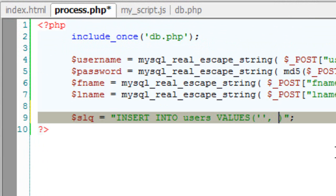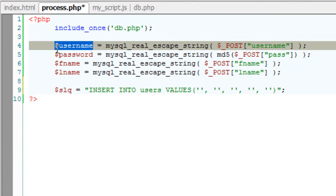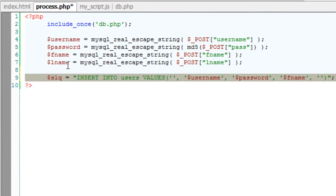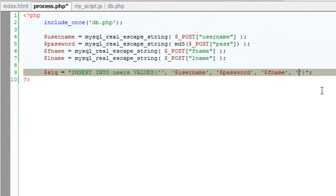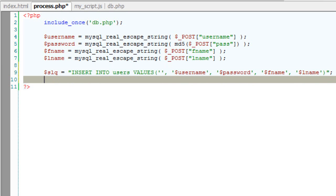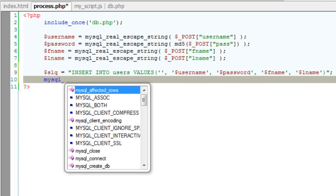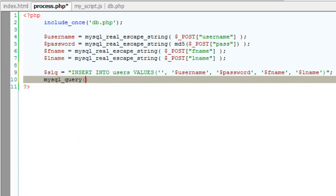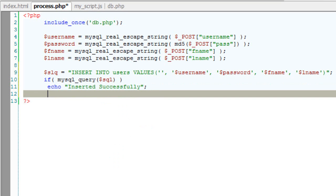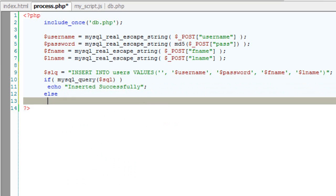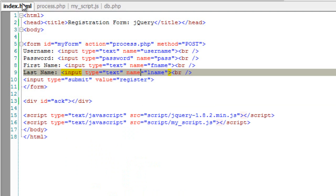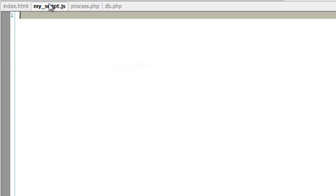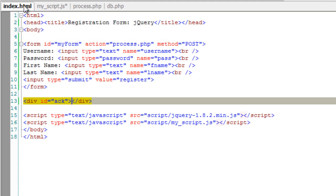So insert into table that is users with value of, leave the first field empty because it's an auto increment field that is slno. Now fill the remaining fields with the value accepted from the user. Now using mysql underscore query, pass this query to this standard php function. If this query is successfully executed echo inserted successfully else echo insertion failed. We need to display that information output by process.php inside the div with an id ack.